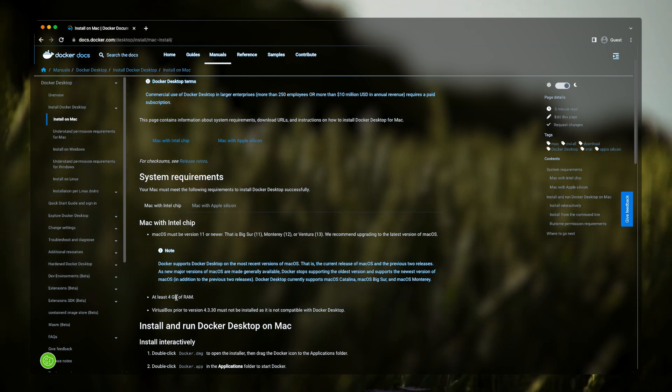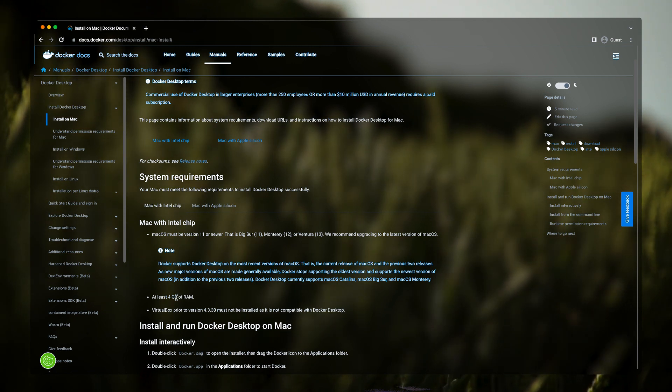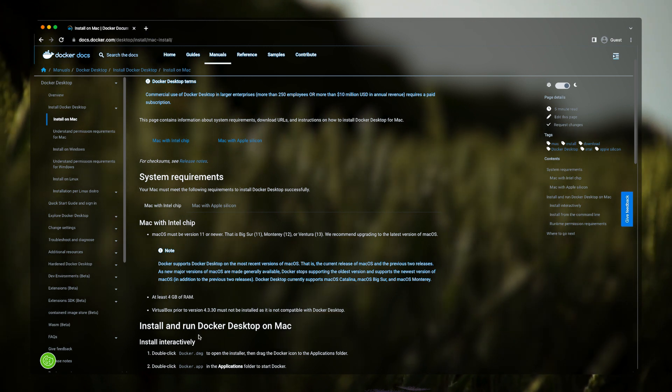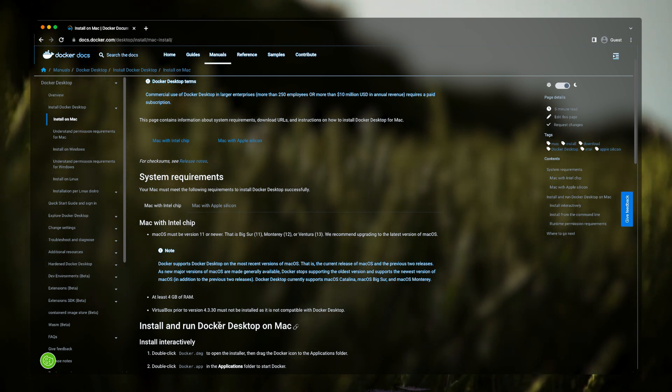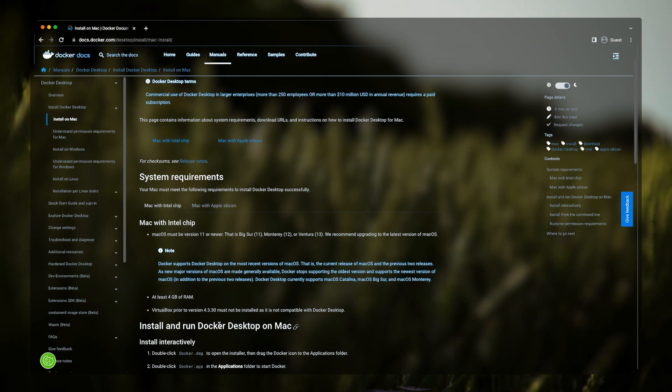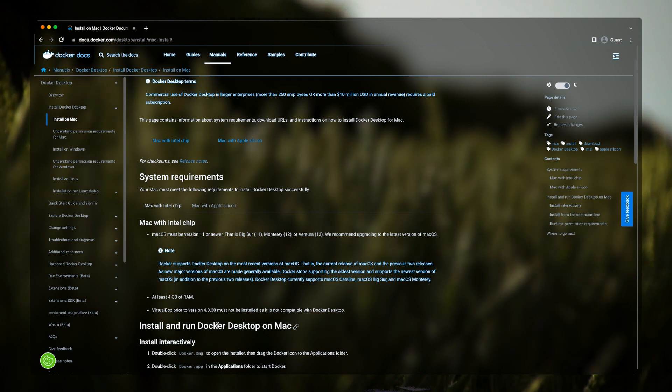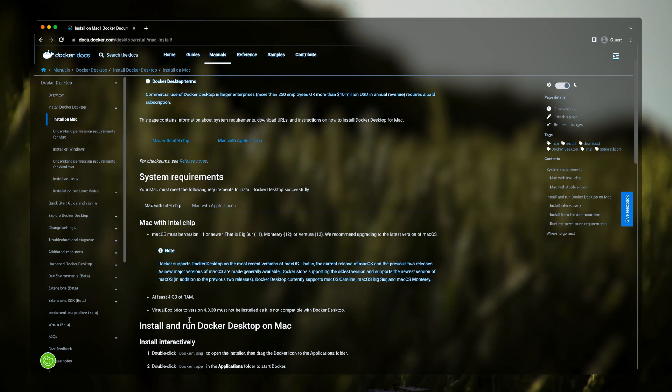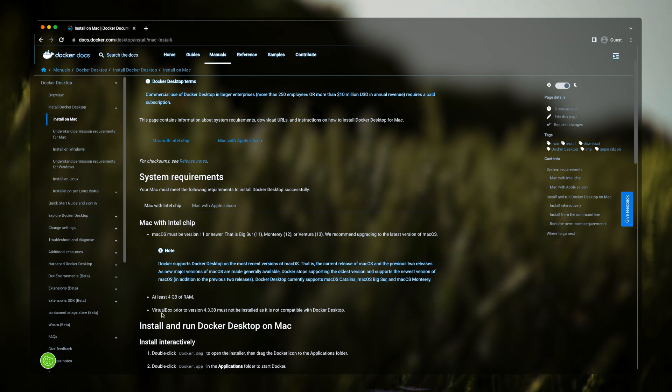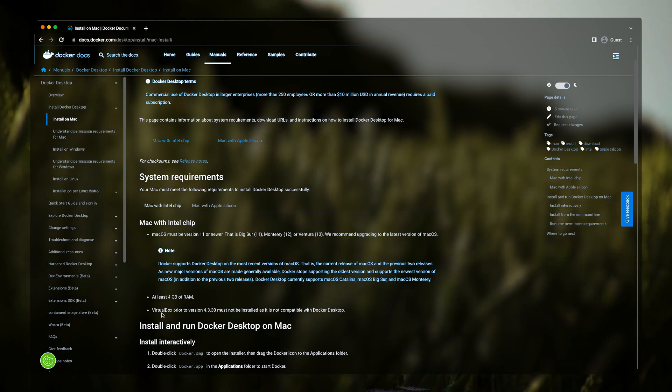And there is also some incompatibility that was found between VirtualBox and Docker, like there is some network interface compatibility issues. So they recommend to uninstall VirtualBox. I do not have any VirtualBox installed currently on my system, so that won't be an issue.